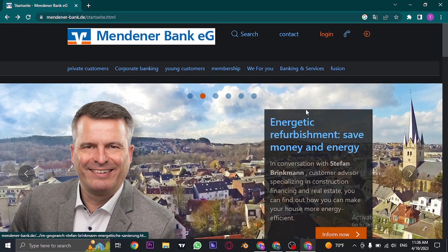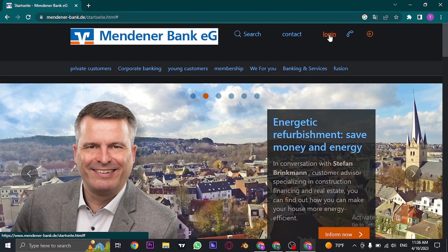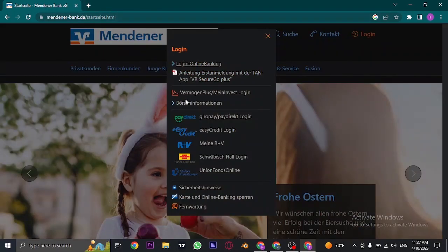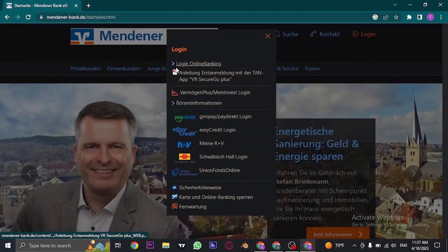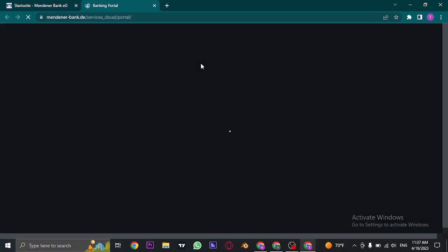To log into your account, click on the login button on the top right. Once you do, you'll see a menu where you need to click on login online banking, and it will take you to the login page.